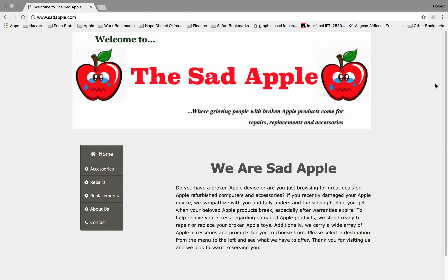The website I chose to develop is the SAT Apple website, and the primary purpose of it is to provide Apple support to Americans on the island of Okinawa, Japan. The support provided encompasses Apple product repair and sales, as well as accessory sales.